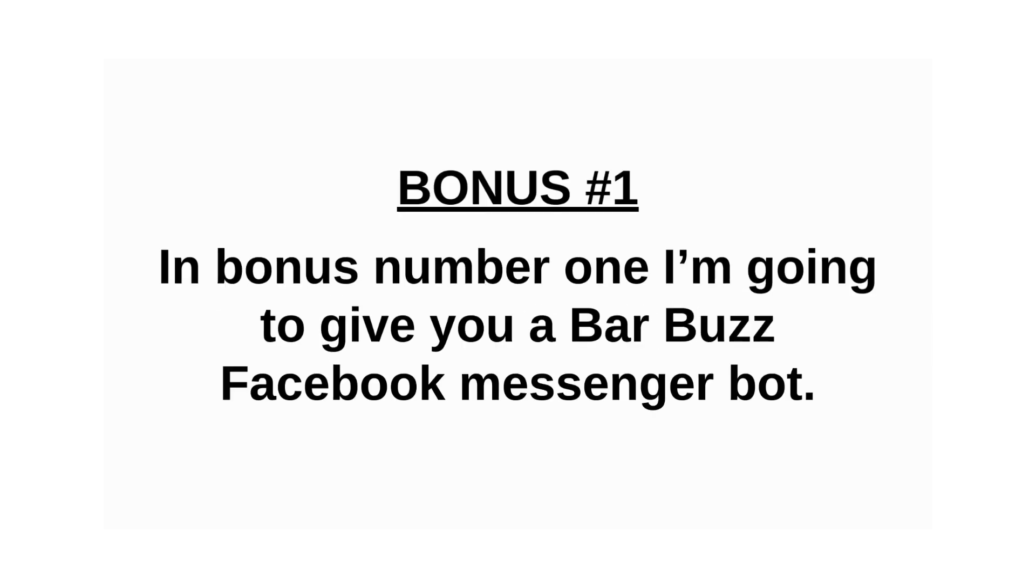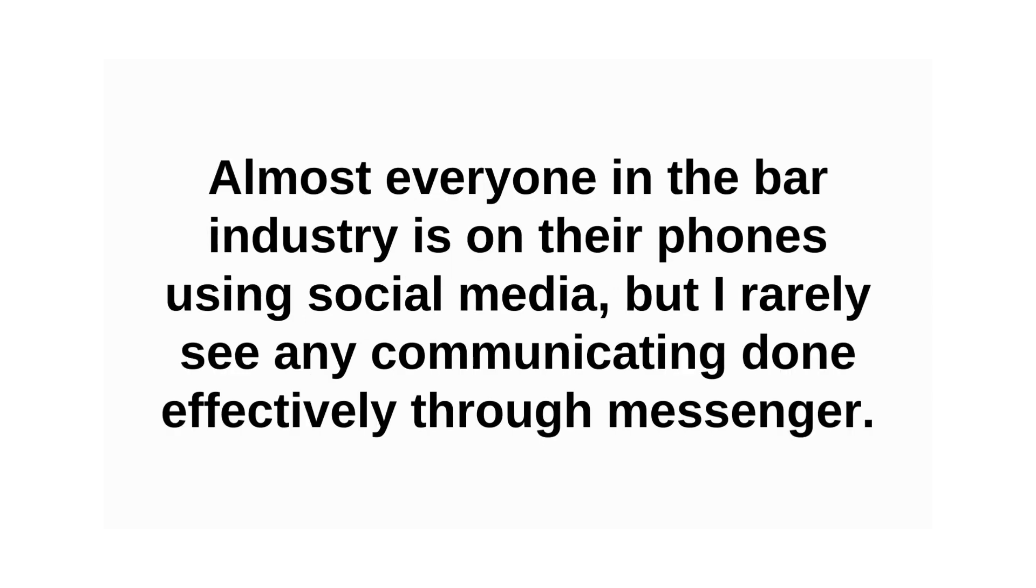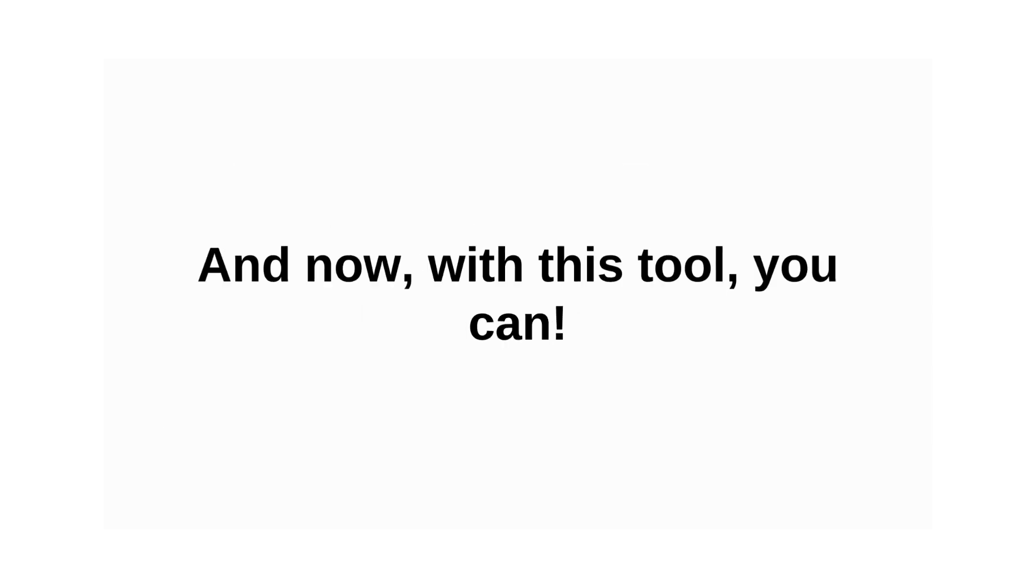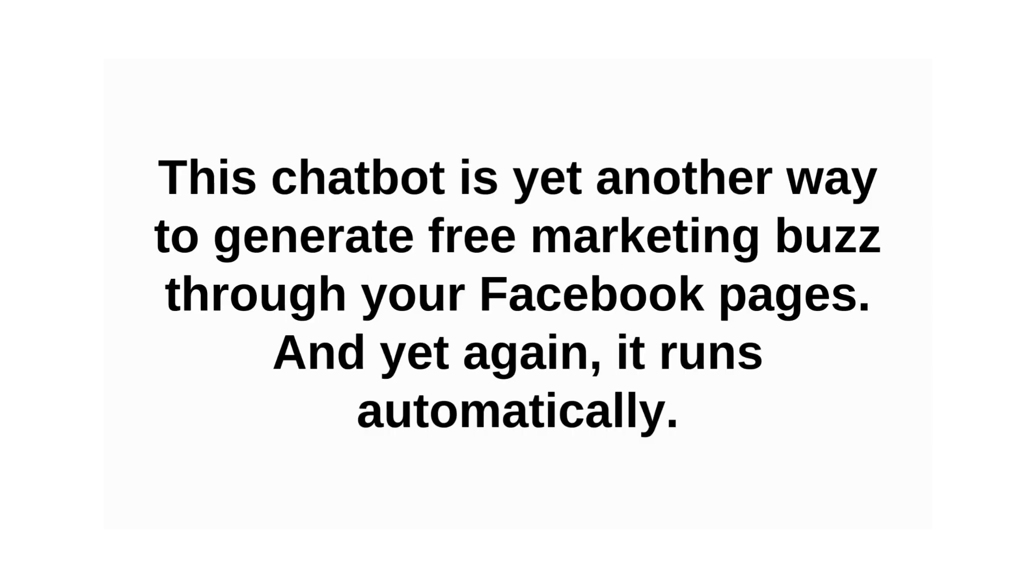Bonus number one, I'm going to give you a bar buzz Facebook Messenger bot. Almost everyone in the bar industry is on their phones using social media, but I rarely see any communicating done effectively through Messenger. But now with this tool, you can.